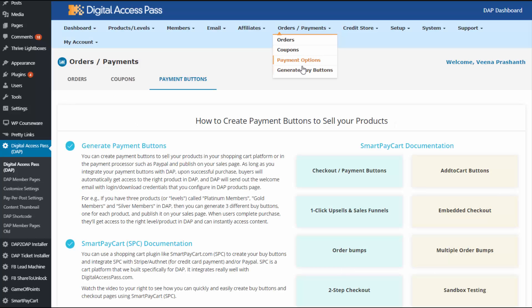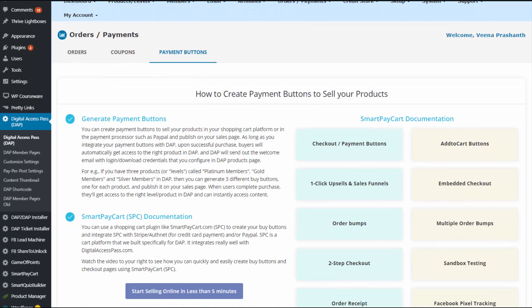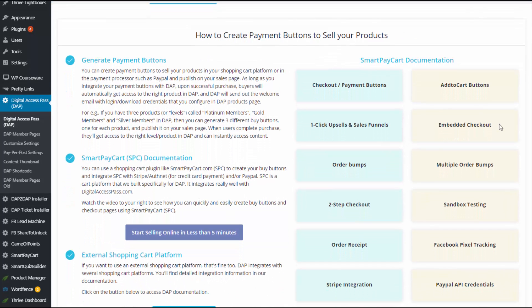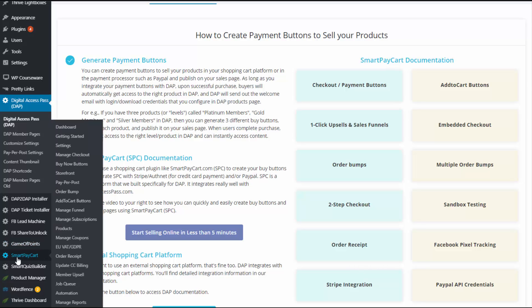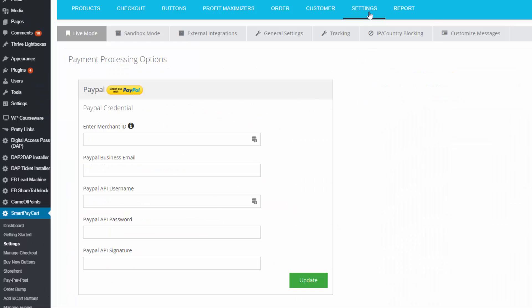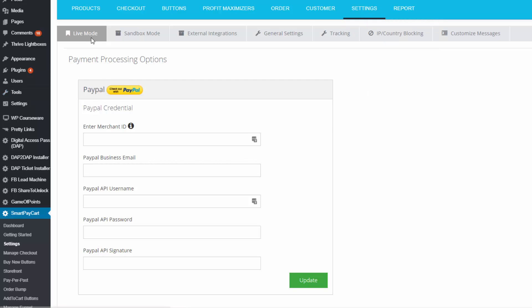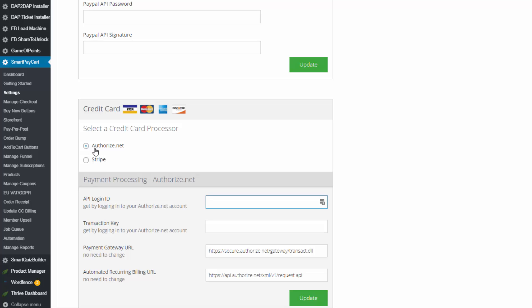If it's a paid product, the next step is to create payment buttons. One way to do this is using SmartPayCart (SPC), our shopping cart plugin for WordPress. In SPC, first go to the settings page and enter your payment processor credentials. If you want to use PayPal, enter PayPal credentials. You can also add Stripe or Authorize.net for credit card payments.